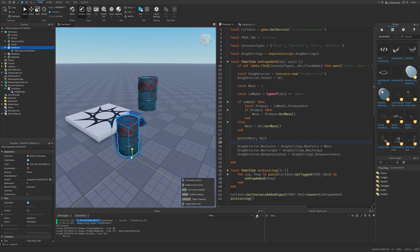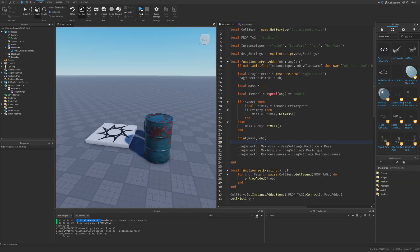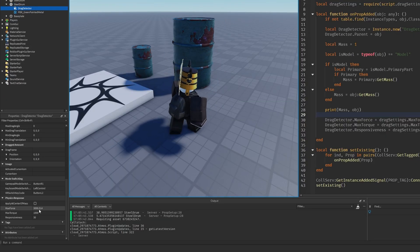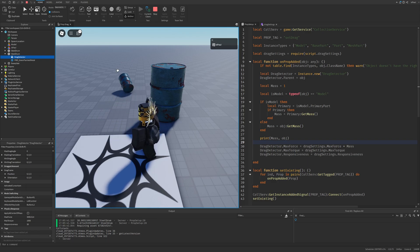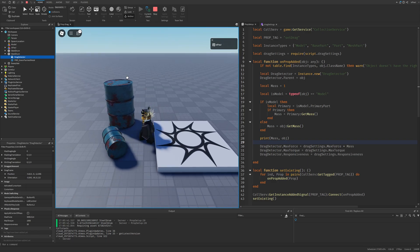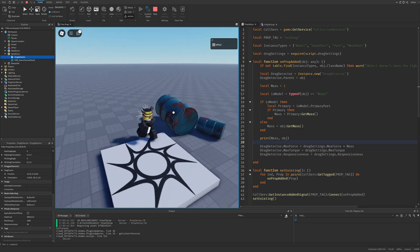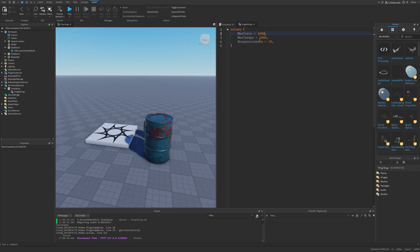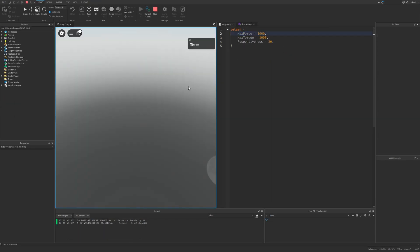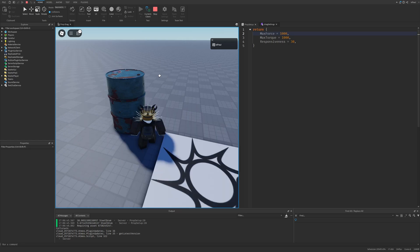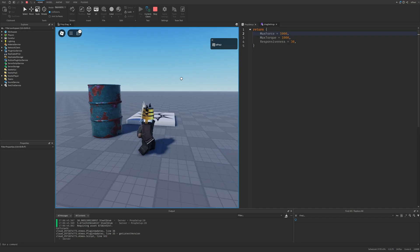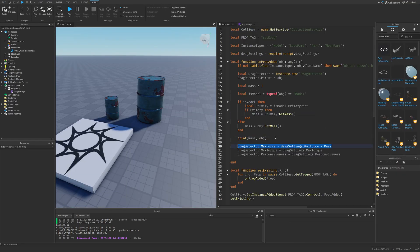If I duplicate this object and make it a little bigger and do a playtest, the max force of this larger steel drum is going to be 3890. So if I drag the smaller object it works easily, and for the bigger one it's a little bit harder — it's responsive to the bigger object too. And I wanted this because if I just comment out this line and change the settings to like 1000 and do a playtest, it's really easy to drag the small object but pretty much impossible to drag the large one. So I'm just going to reverse everything and leave it like this.